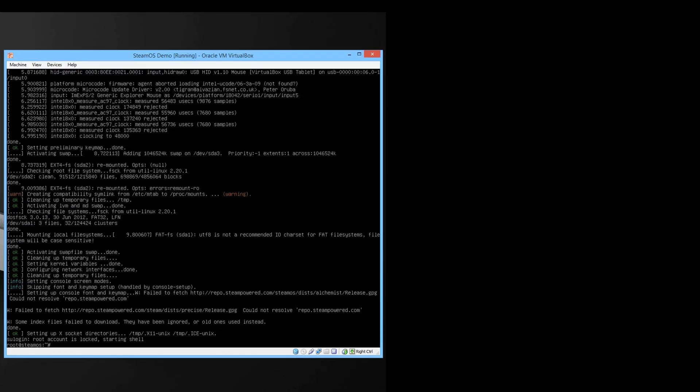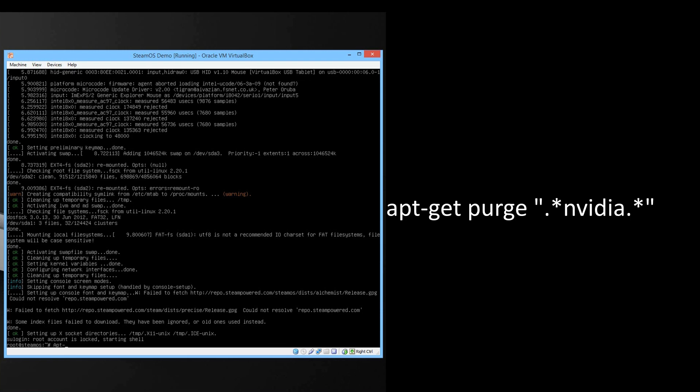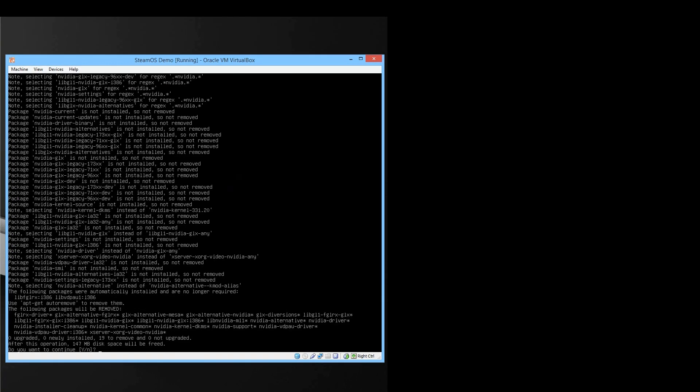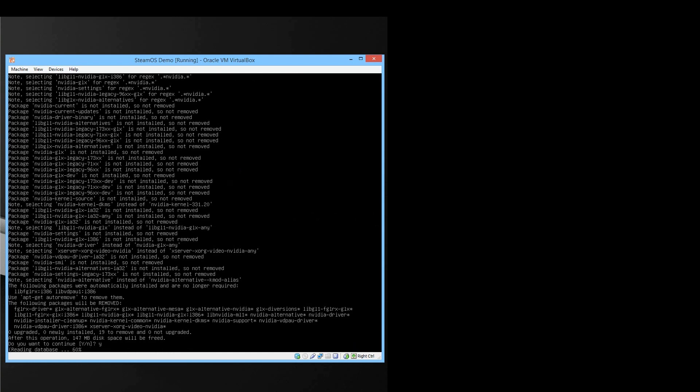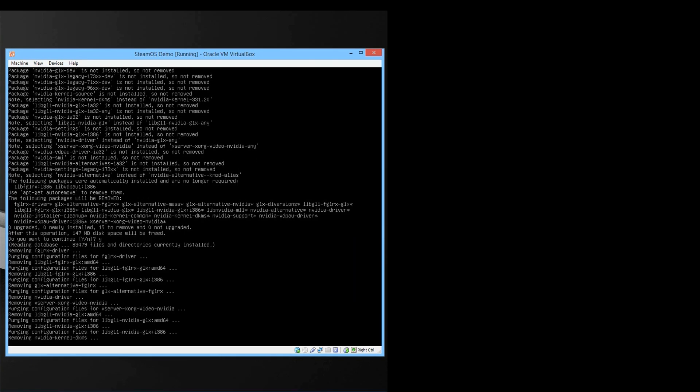The first thing we're going to do is remove the nvidia package and instead of it we will install the vbox additions. To do this type in apt-get space purge space open inverted commas dot asterisk nvidia dot asterisk close inverted commas and press enter. When asked do you want to continue press y and press enter and let it run.